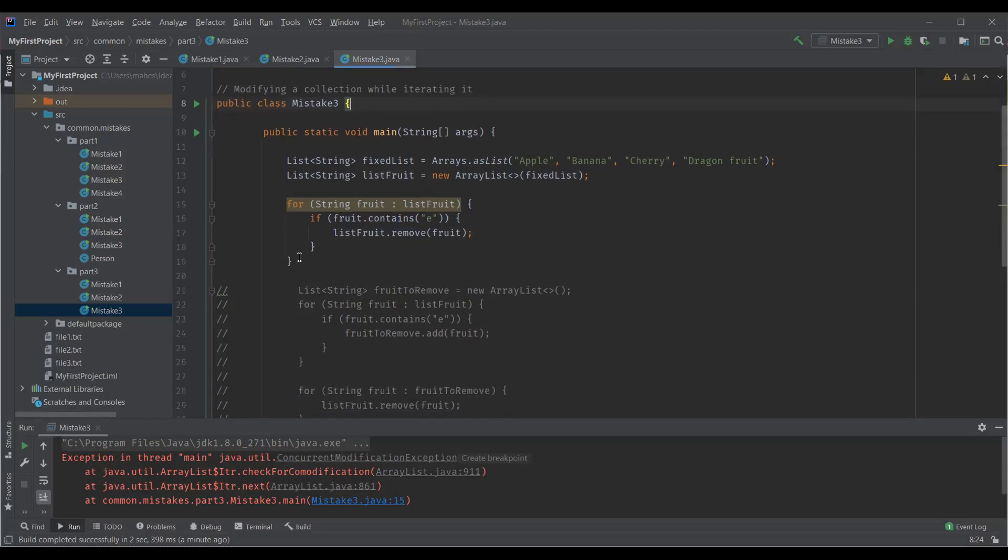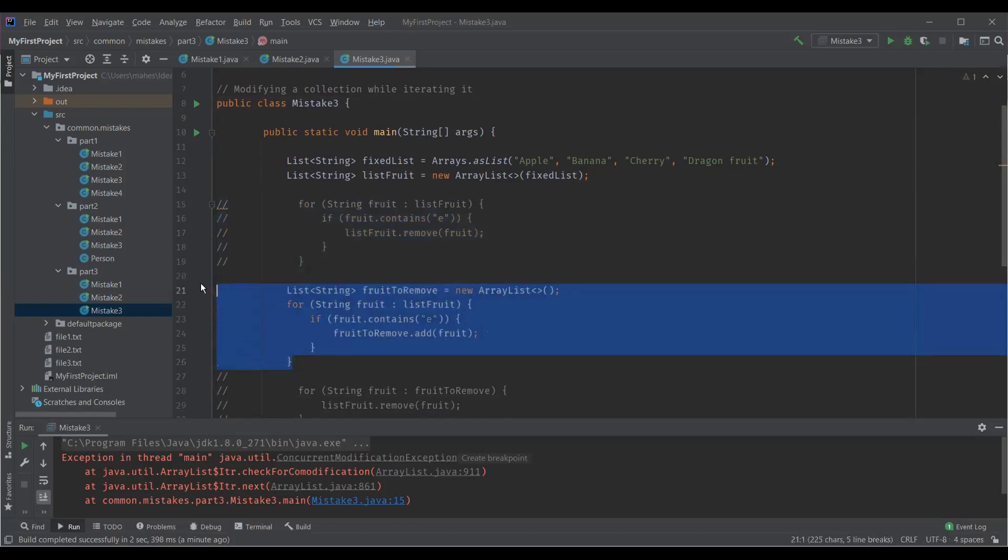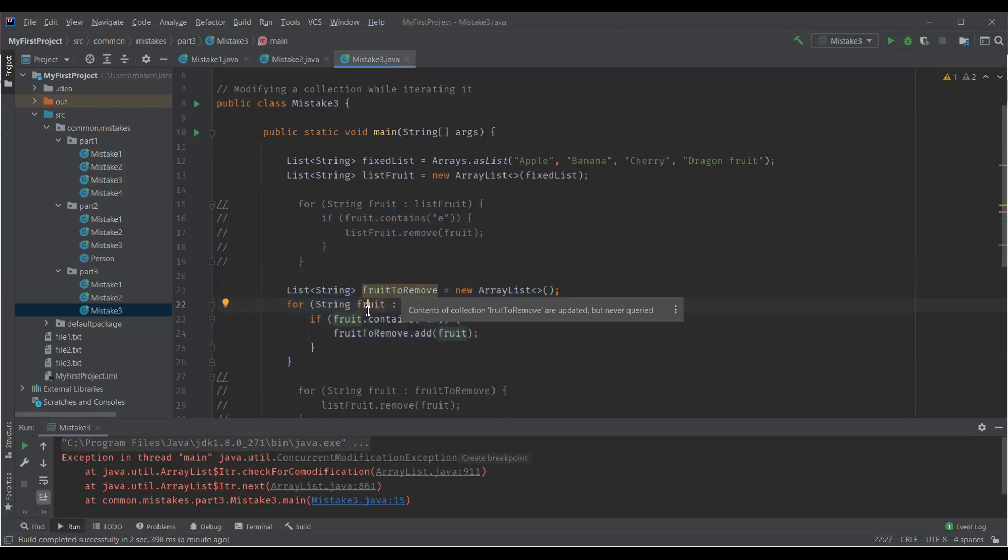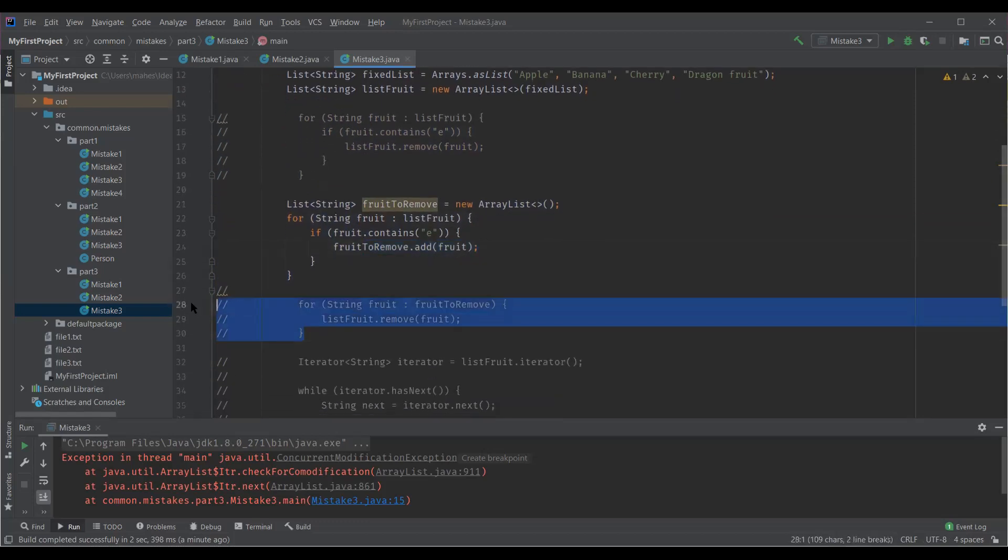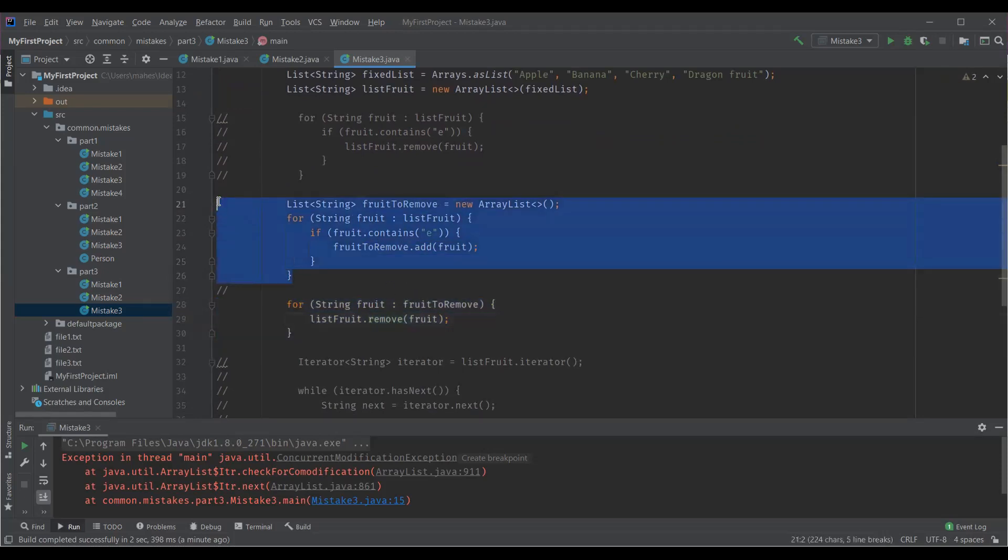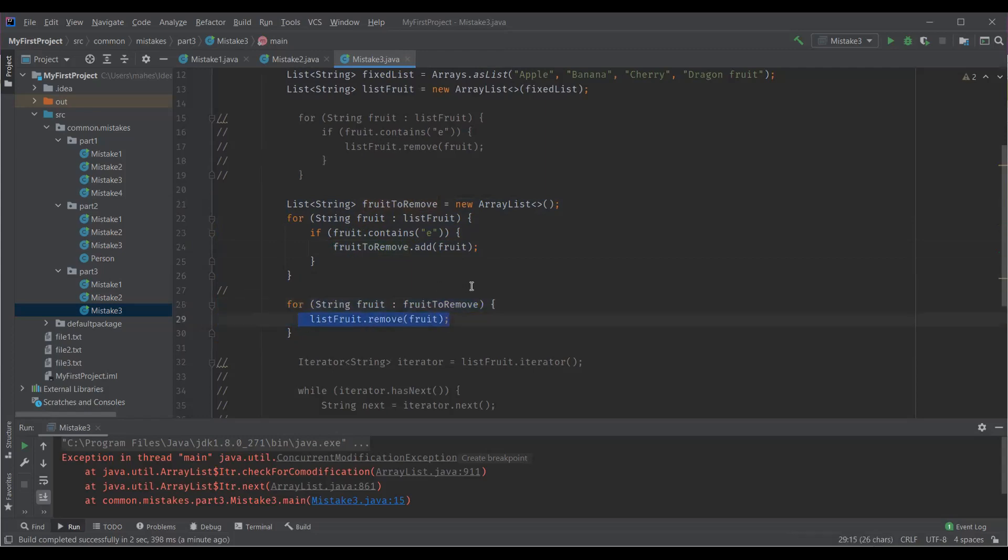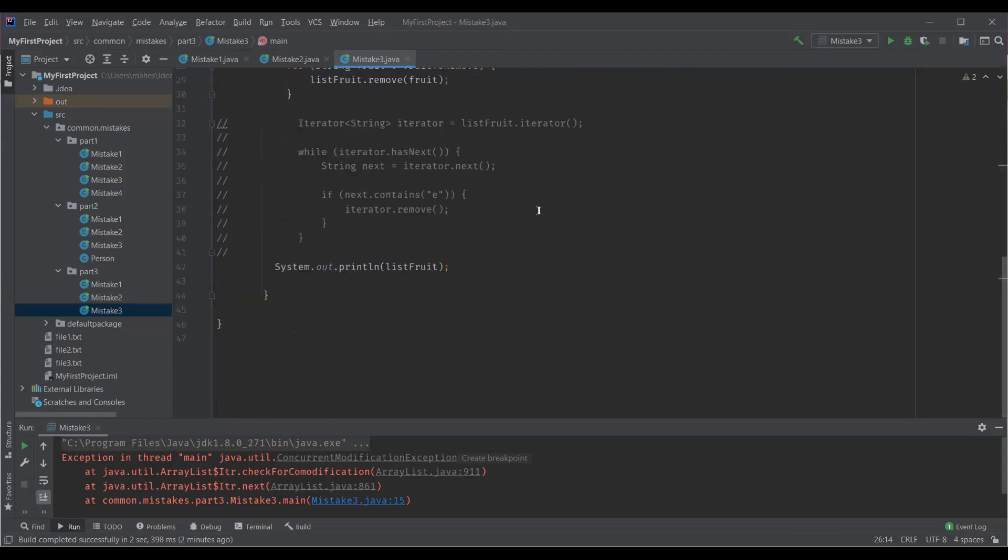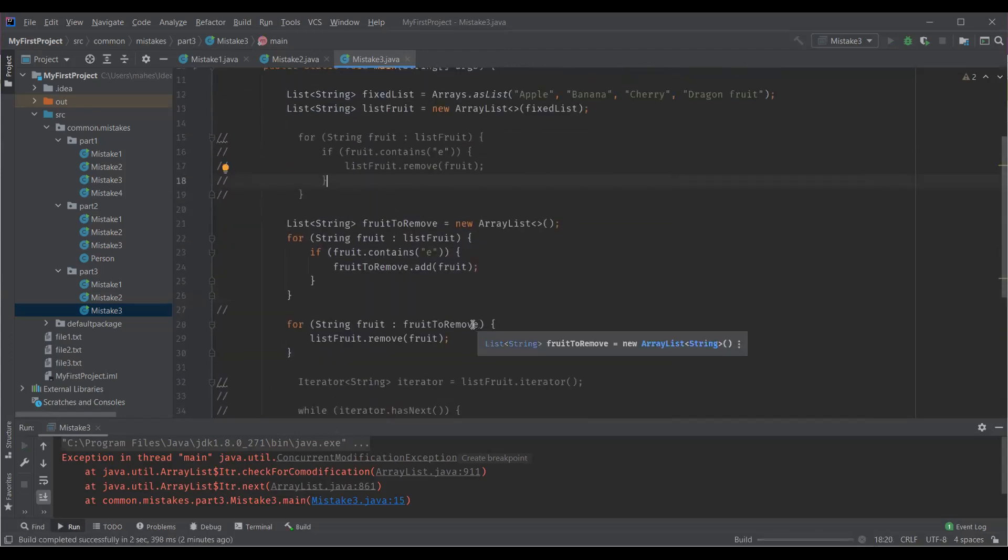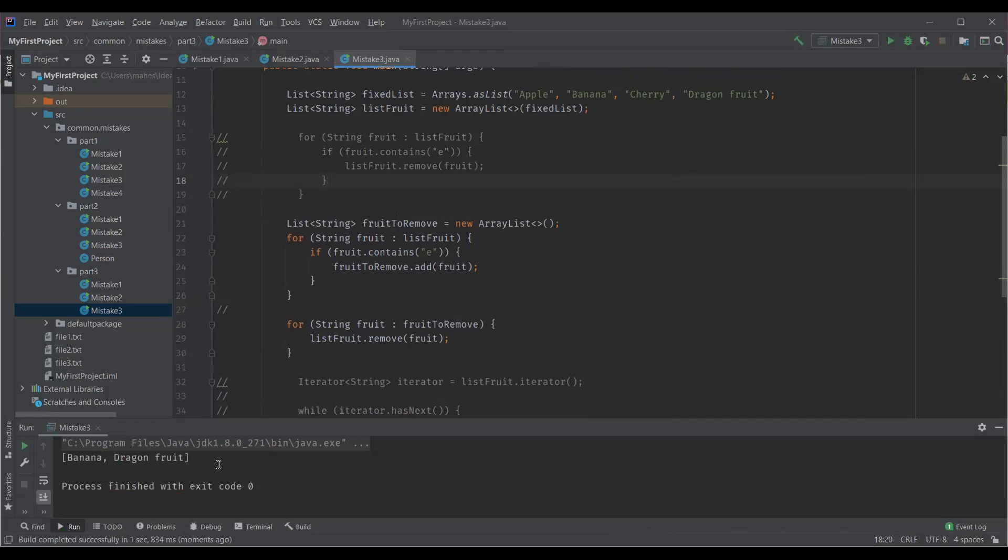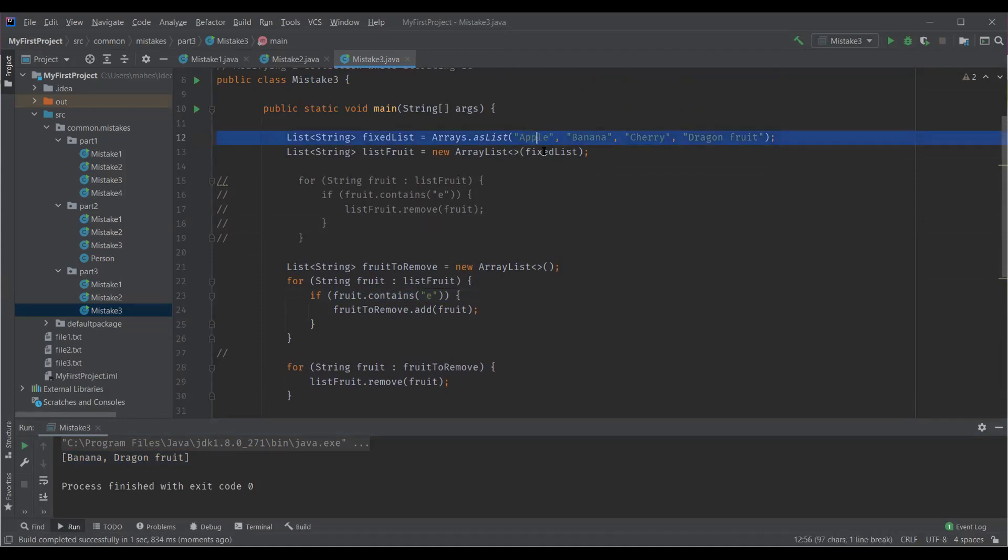The first one is we can have another new list created where we can add the elements which we wanted to remove to this list and then iterate over the list to remove these elements. You can see here I created a list and adding to this list which are all the elements to be removed and later will actually loop through the entire list and will remove the list of the fruits which we wanted to remove. Let me execute this now. See we are getting the output here. The fruit containing E should be removed. That's the condition here. So apple and cherry are the fruits which contains the letter E. So they are removed and we got the output here.